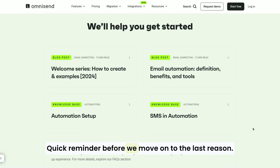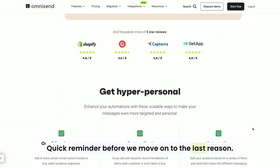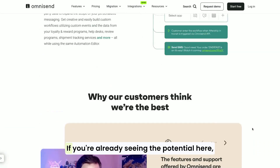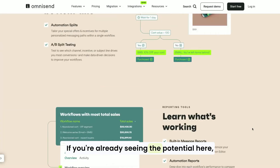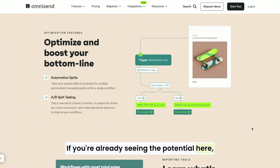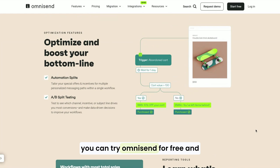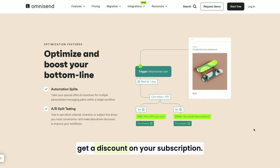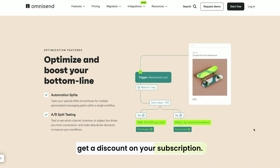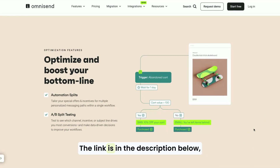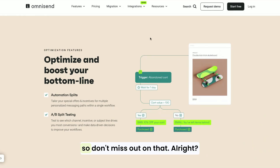No more one-size-fits-all emails that just end up in the spam folder. Quick reminder before we move on to the last reason — if you're already seeing the potential here, you can try OmniSend for free and get a discount on your subscription. The link is in the description below, so don't miss out on that.